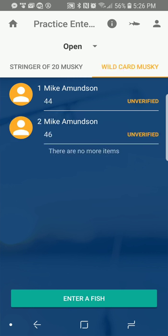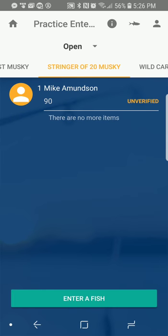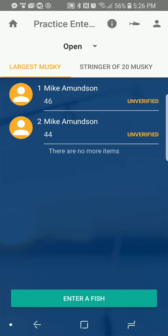And finally, Wild Card Muskie. What that is — we have every fish entered into this category. It's in no particular order, just whatever order it was entered, and at the end of the contest the winner will be selected at random from that category. So those are your categories: Largest, Stringer, and Wild Card.